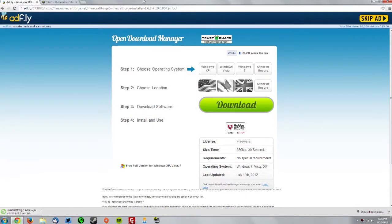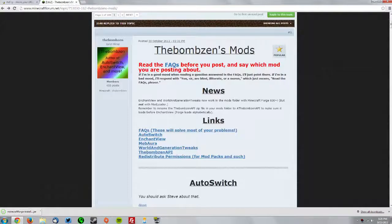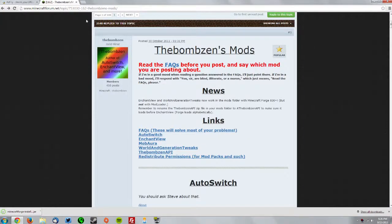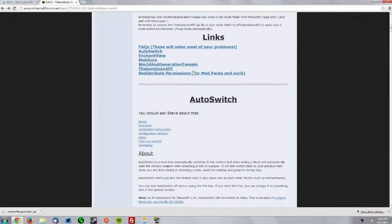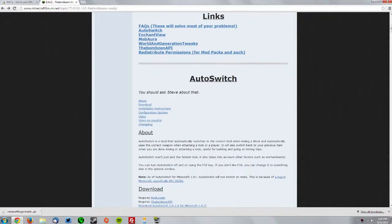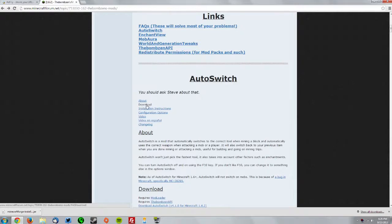Now what you want to do is go to the BombZen's mods forum thread, which is also linked in the description. You want to scroll down to where you see AutoSwitch and then click the download button.